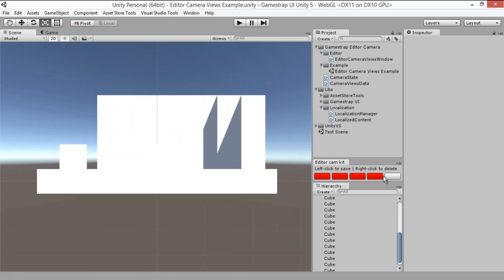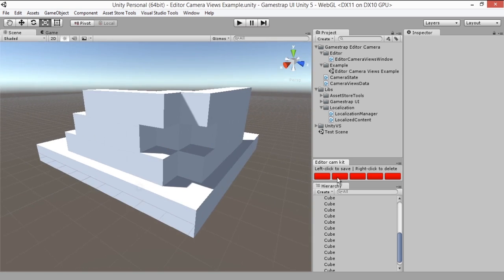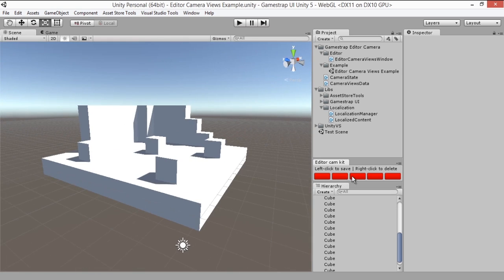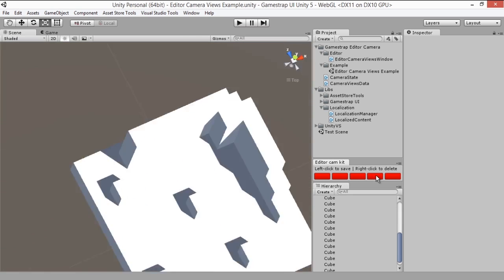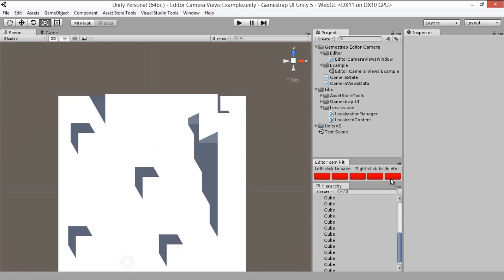Now once we saved all of them, you can actually click back on the buttons and see that all of the views were saved. The cool thing about this is that all the views are saved per scene, so each scene will have its own slots.